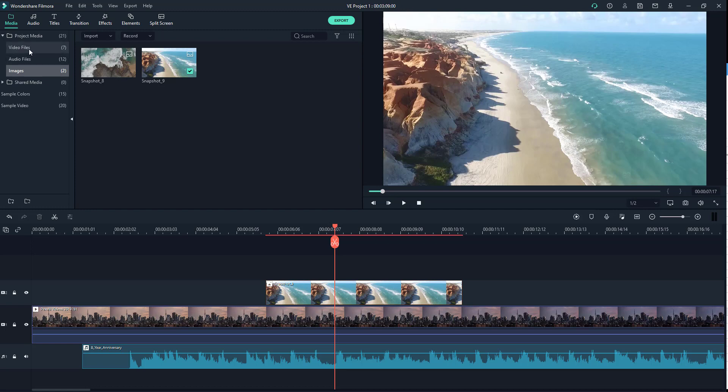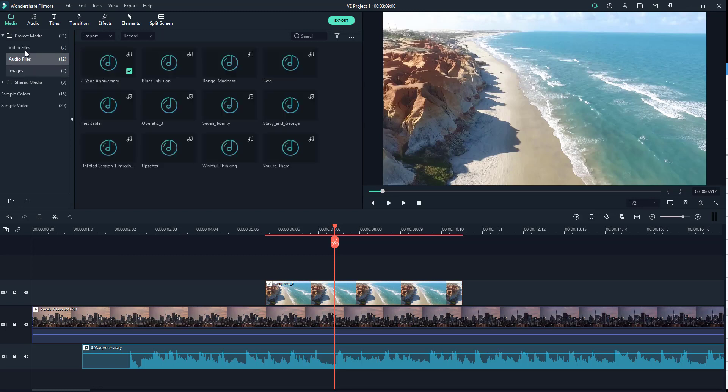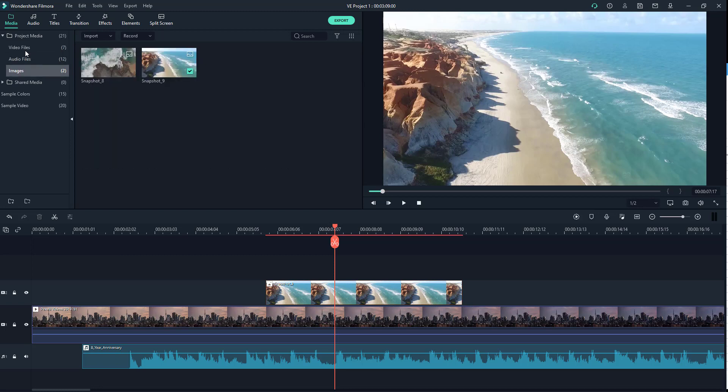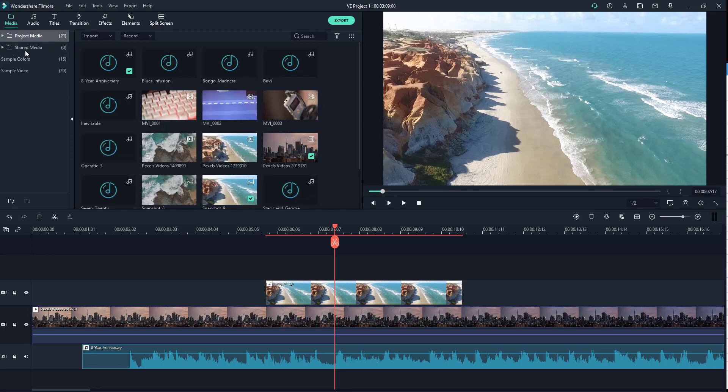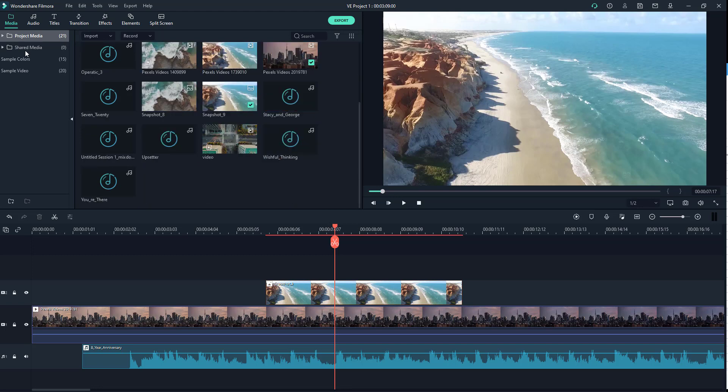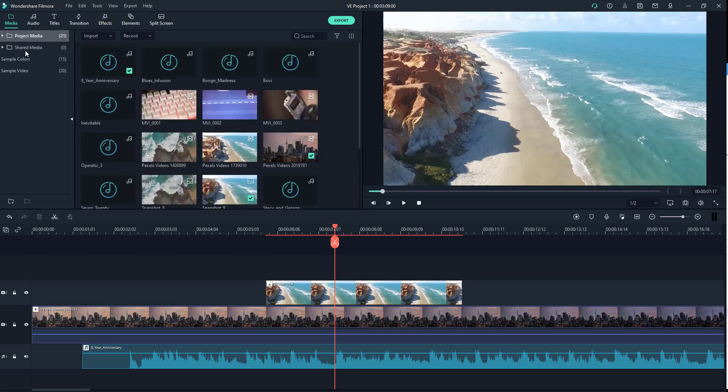So in the previous lesson, we imported video files, audio files, and images. And if you click on the project media, you see all the files together, as you can see right here.